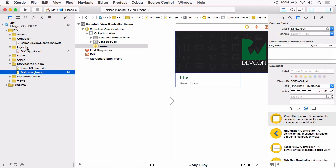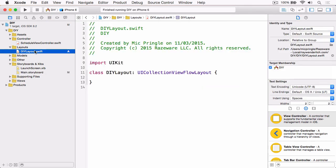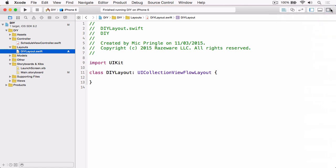Jump back to Xcode and we can start implementing our layout. Open DIYLayout.swift. I'm just going to close the inspector pane and we just need to override two methods this time.